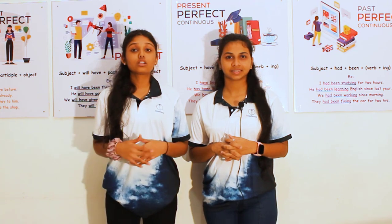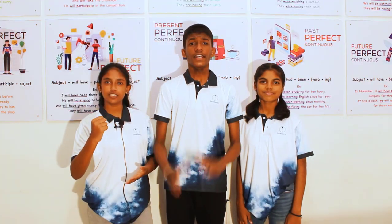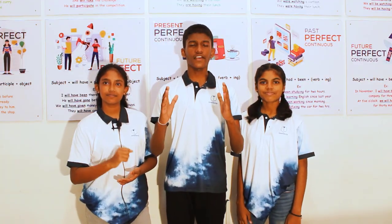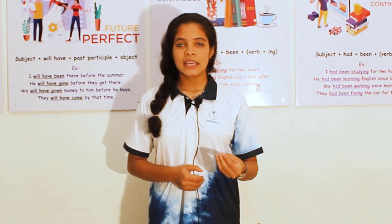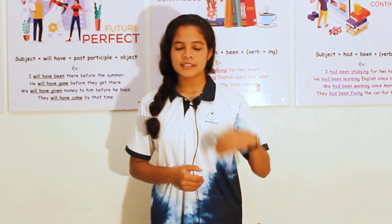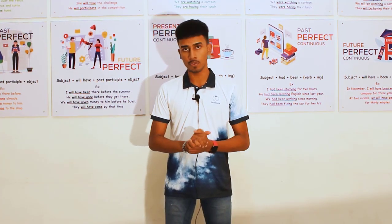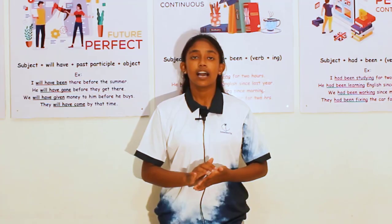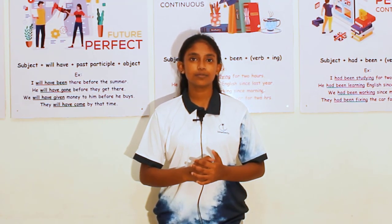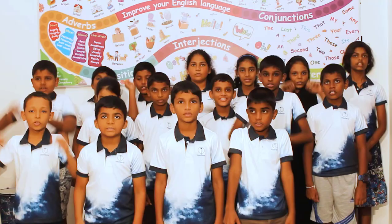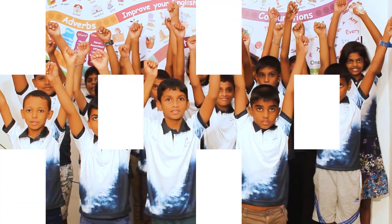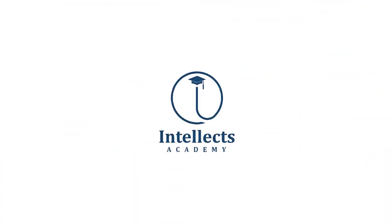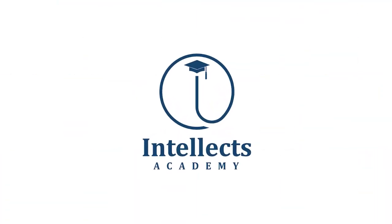Our commitment is not just to quality education, but to empowering a greater number of young minds. We prioritize quantity alongside quality, striving to reach and inspire as many students as possible. Join us at Intellect Academy, where every student's journey is valued and excellence is within reach. Intellect Academy, shaping minds, empowering futures.